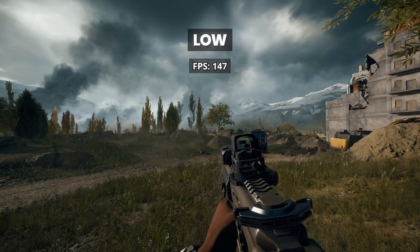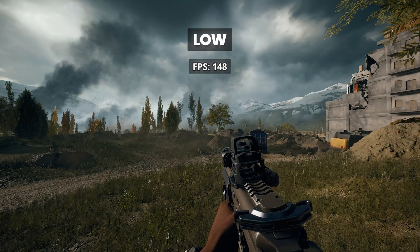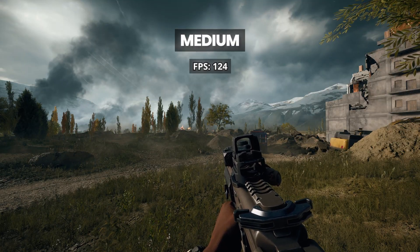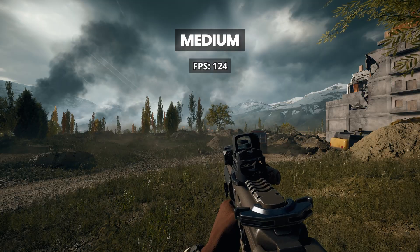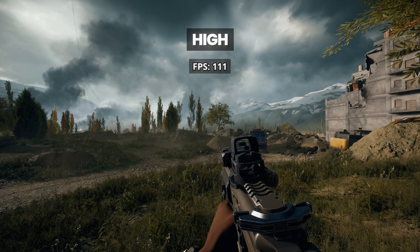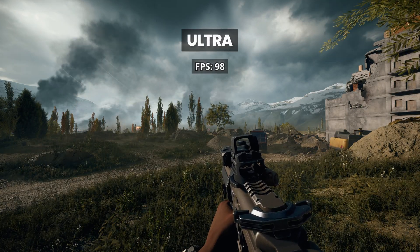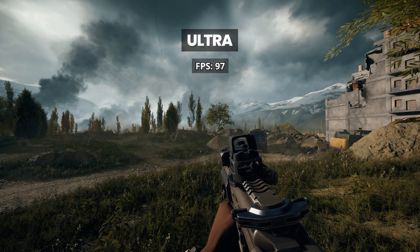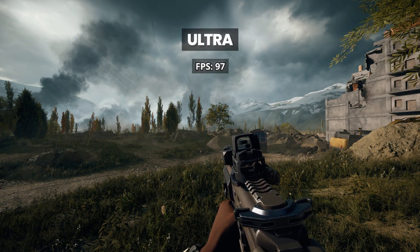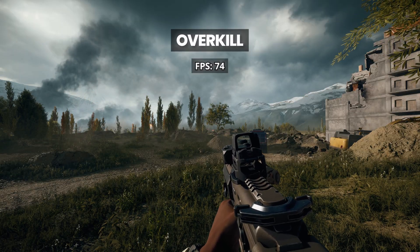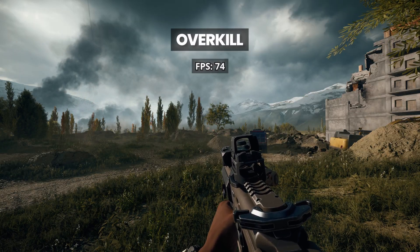The low and medium presets noticeably reduce shadow detail, especially around objects and terrain, which makes the image look much flatter overall. The high preset, on the other hand, keeps most of the detail while still giving a solid boost in FPS, making it the best balance between clarity and performance.